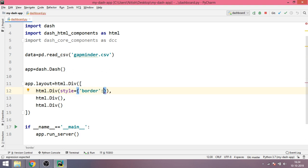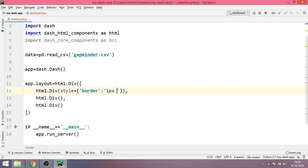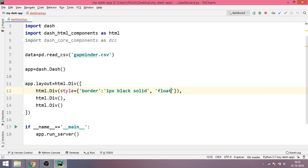Basically we are activating border using CSS and for that we have to pass three things: one pixel as in one pixel, this will be the width of the border. The color, let's say the border color is black, and the border type which is solid.